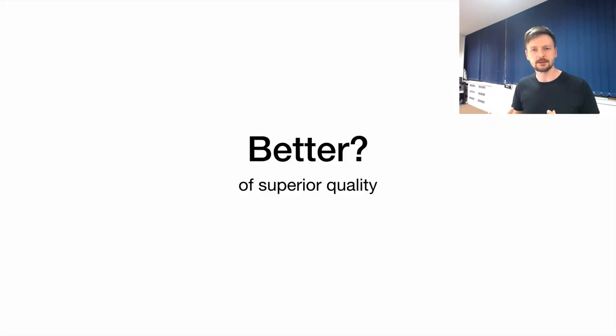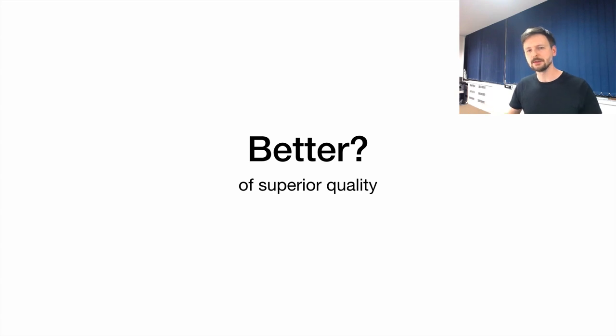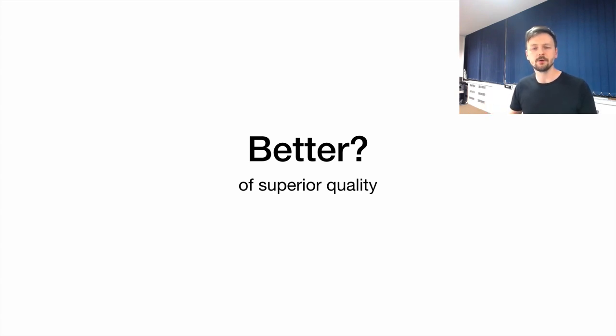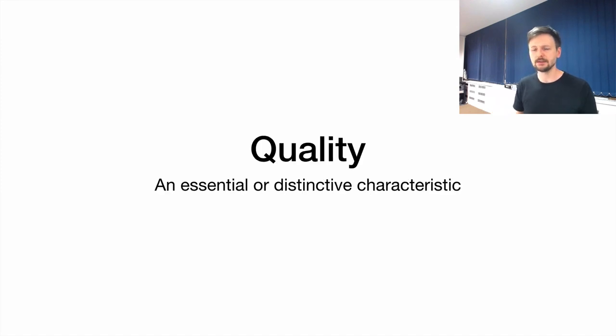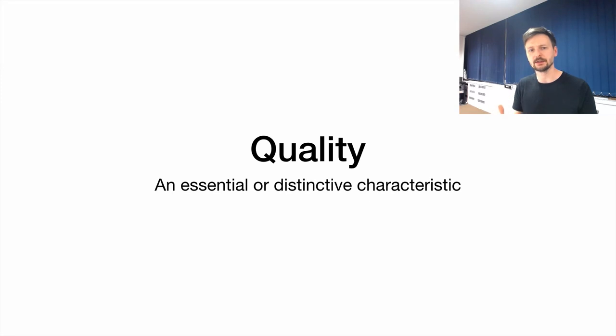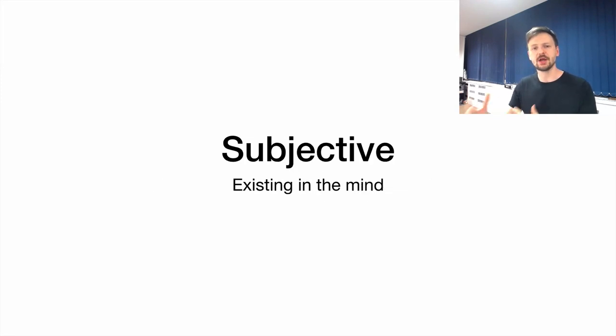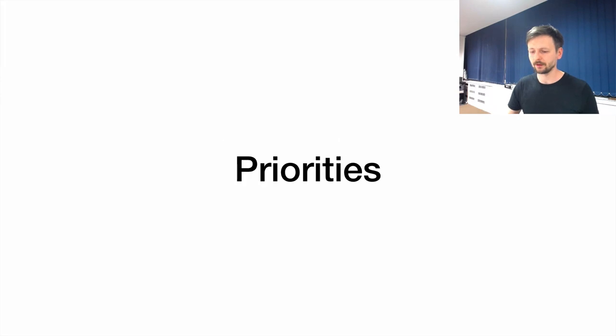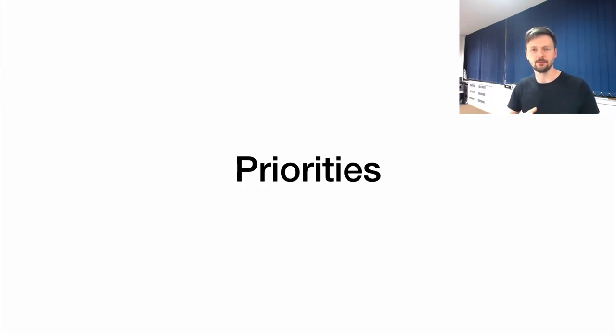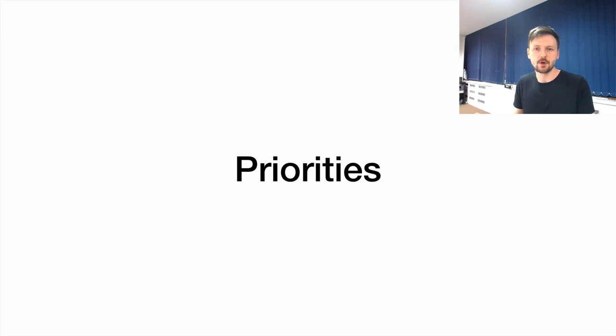This talk is titled VS Code is better than Emacs, so let's unpack this. A definition of better would be of superior quality. But then quality is this essential or distinctive characteristic which leads us to this notion of being subjective. Because we all have different priorities and different things are important to us. Something may be better for some and not for others.